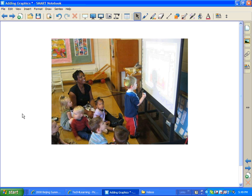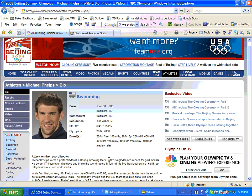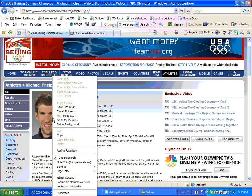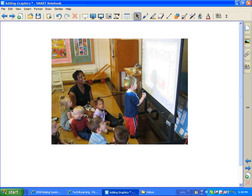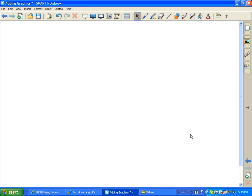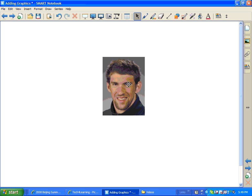Now let's do one more. This time I'm going to take you to a website — with the Olympics just getting over, Michael Phelps is pretty popular. So here's an image of him that I might want to grab and put in a lesson. Again, you're going to right-click on the image, go to Copy, then go to your Notebook file, get on another page, and paste. Another way you can paste is Control+V — and there you go.